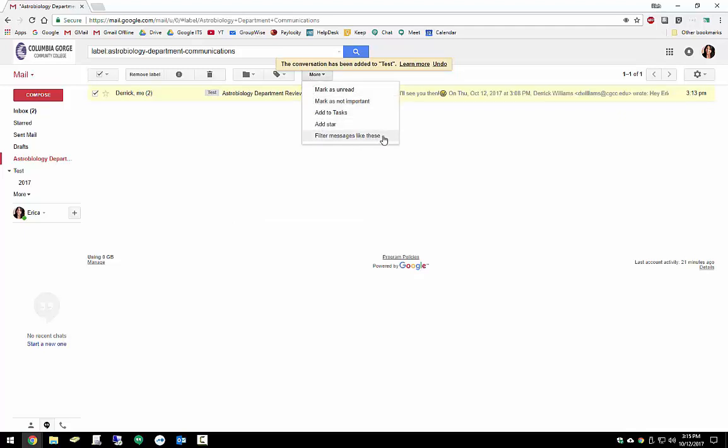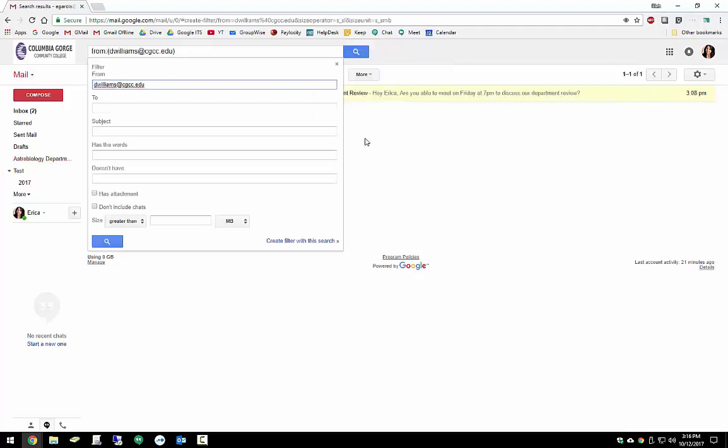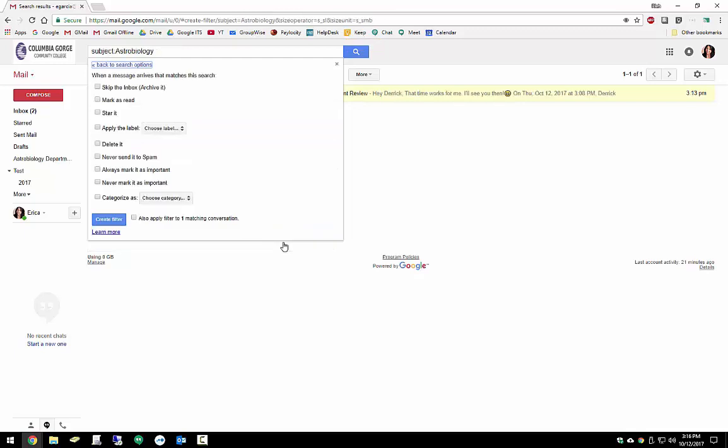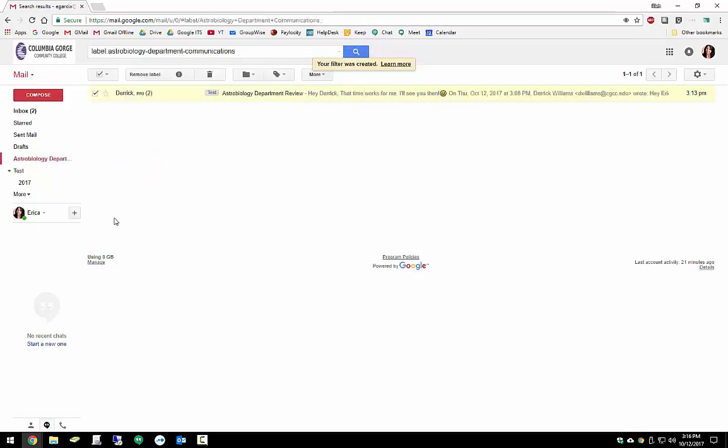We could set a filter, which means that any messages that come in that mention the word Astrobiology could go into this label. So we'll go ahead and remove this name. We'll add in the subject field Astrobiology. We'll click on Create with this search. Let's apply the label. We'll choose Astrobiology. And before we click Create Filter, let's also check it to Matching Conversations. And there we go. Filters created. Now any new messages that come in with the subject line of Astrobiology will automatically get filtered in to this Astrobiology Department Communications label.